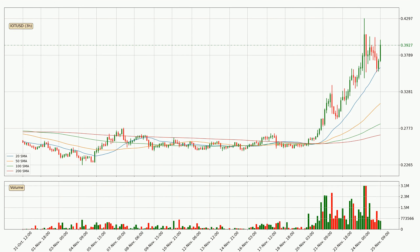Looking at the three hourly simple moving averages, for this time interval, the current price is above all of the simple moving averages, which looks bullish. You should watch if the closest SMA, the 20 SMA, could remain stable or the price will dip below it, with the current price of around 36.2 cents.